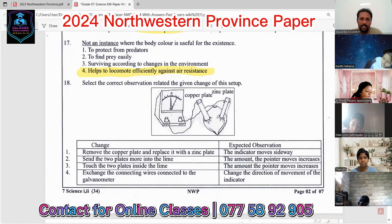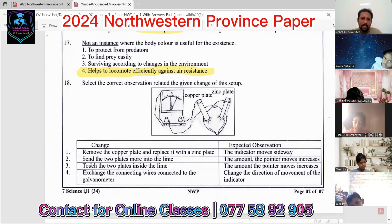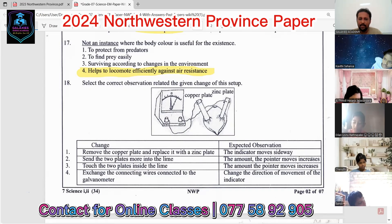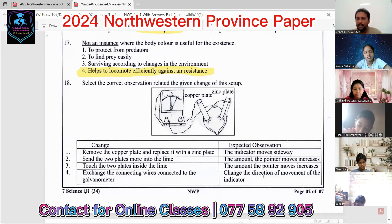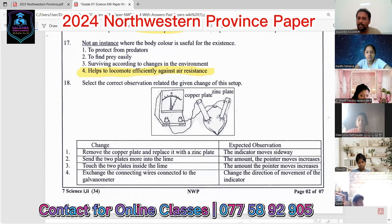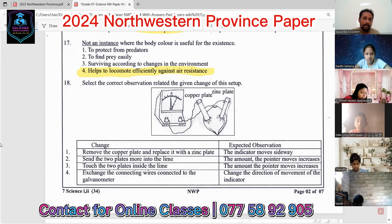Question eighteen: regarding the electrochemical cell experiment. The first option — removing copper plate and replacing with a zinc plate, indicator moves — is incorrect; we must use copper and zinc plates. Sending two plates more into the lime increasing pointer movement is not suitable. Touching two plates inside the lime is also not the answer. Exchanging the connecting wires connected to the galvanometer changes the direction of movement of the indicator, because it changes the positive and negative terminals. The most suitable answer is number four.